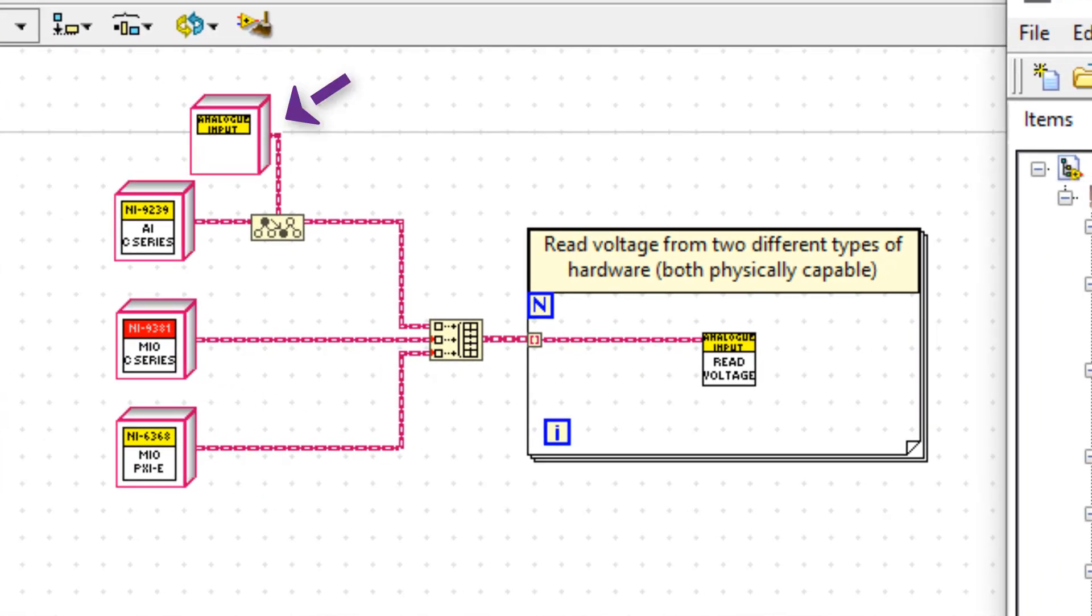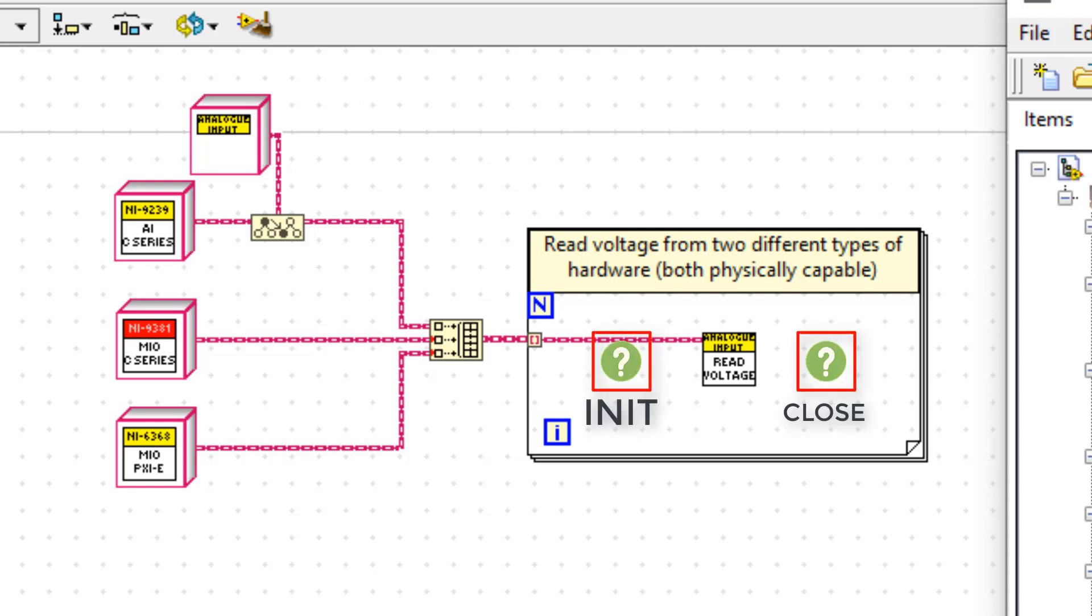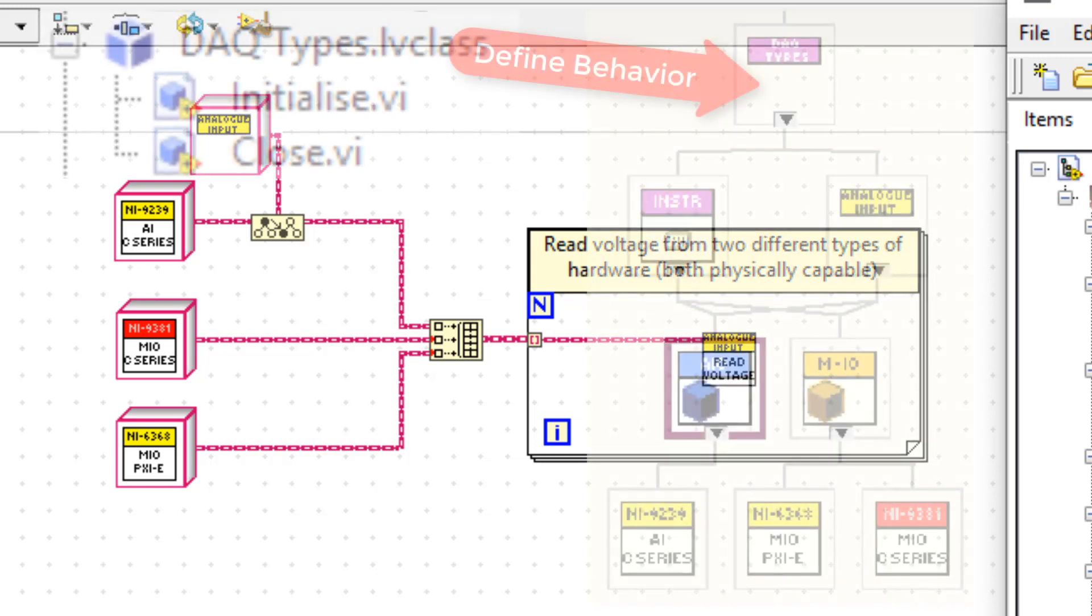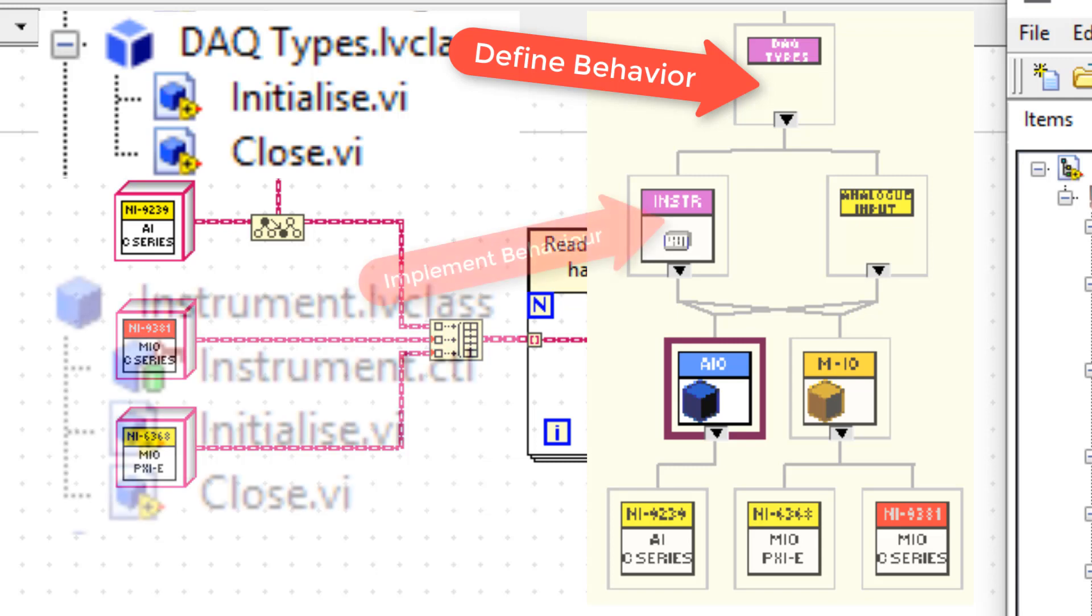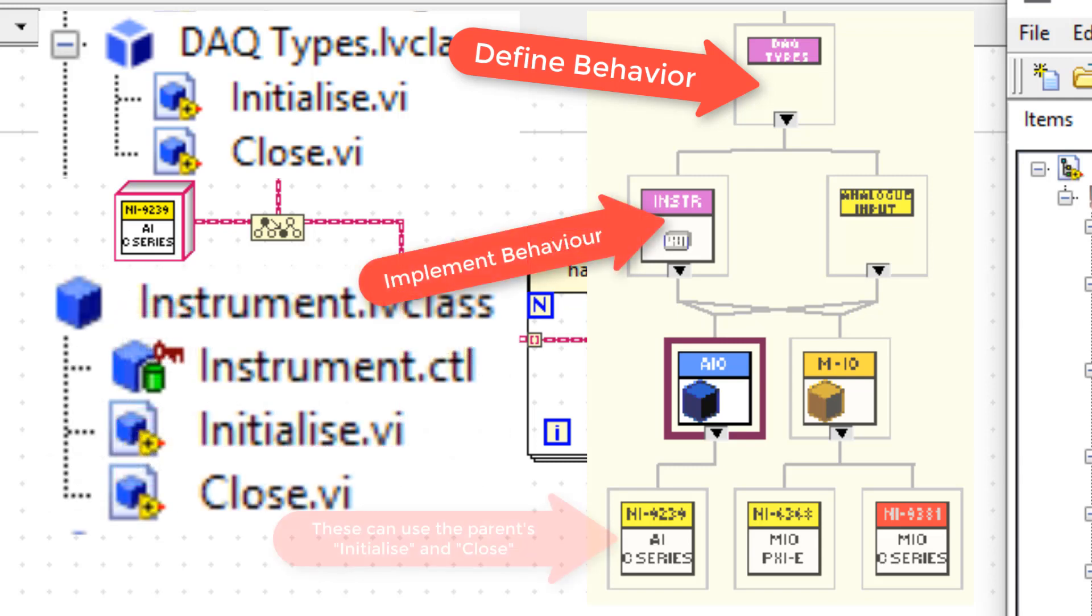However, we're not quite finished, because we need to implement functions such as initialize and close. To define those functions, I'm going to create another interface called DAC types. In DAC types, I'm going to create two VIs for dynamic dispatch of close and initialize. And I'm going to make the instrument class and analog input inherit from the DAC types interface.